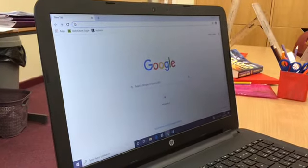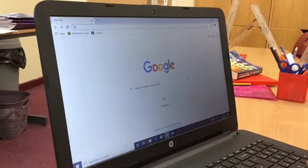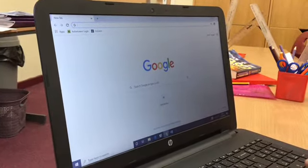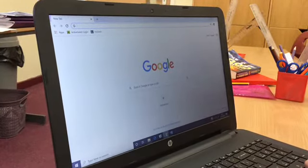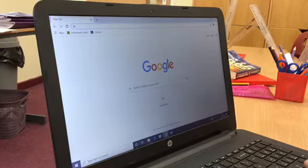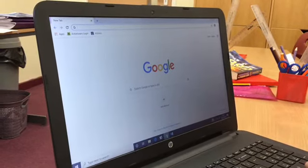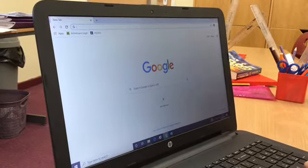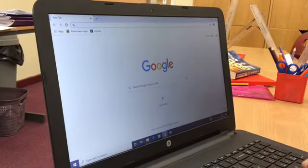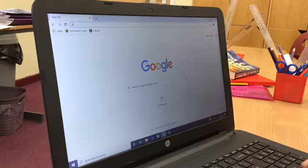This is a guide to accessing Google Classroom on a laptop. Here I have Google Chrome open. This is the best browser to use, but if you would like to use another one, that's fine too.